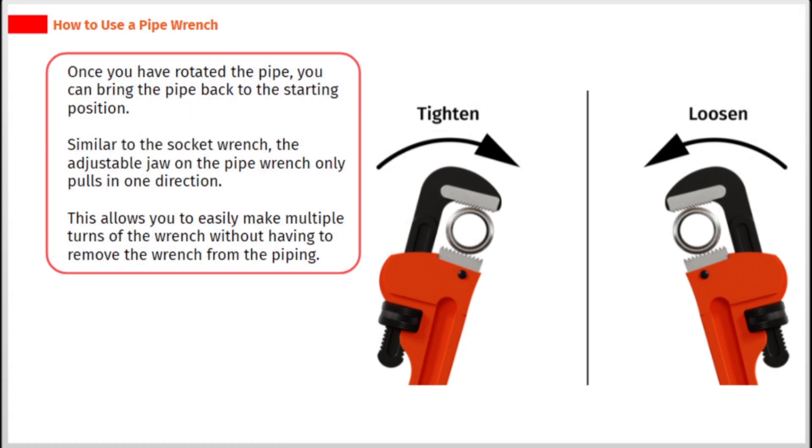Once you have rotated the pipe, you can bring the pipe back to the starting position. Similar to the socket wrench, the adjustable jaw on the pipe wrench only pulls in one direction. This allows you to easily make multiple turns of the wrench without having to remove the wrench from the piping.